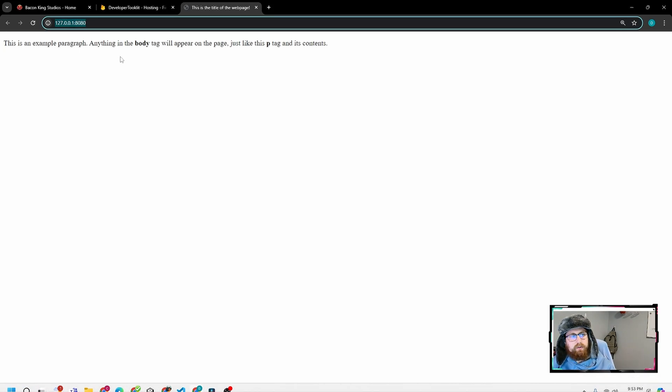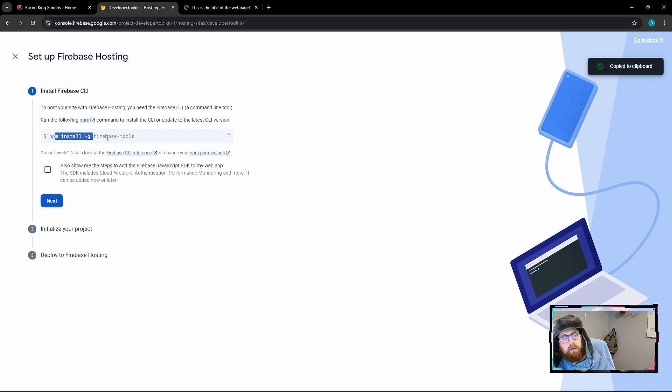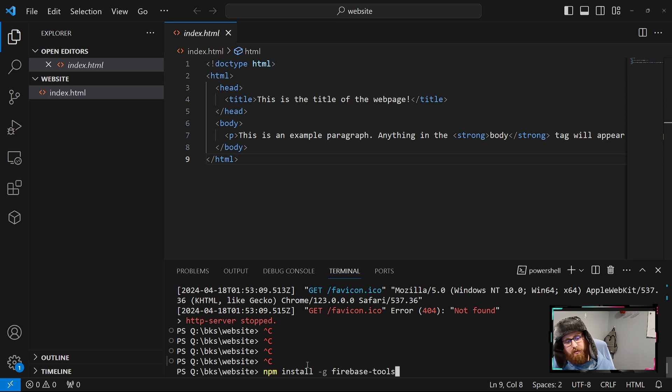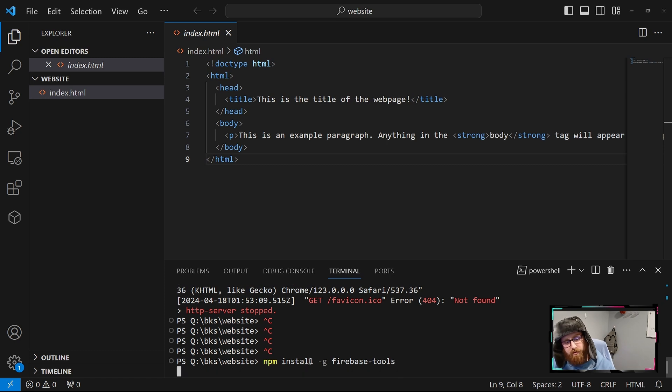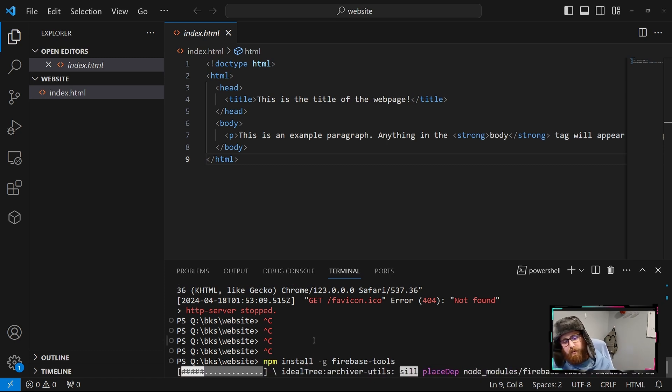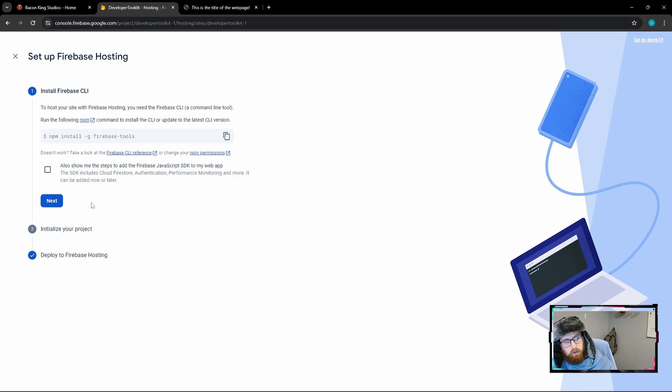The next thing we'll do is come back into the Firebase hosting and copy this command they have, which is just installing the Firebase tools globally. So back into the terminal, we'll come in, hit this npm install Firebase tools. Or, we'll come back in, hit the npm install g Firebase tools. Once that is done, let's hit next.